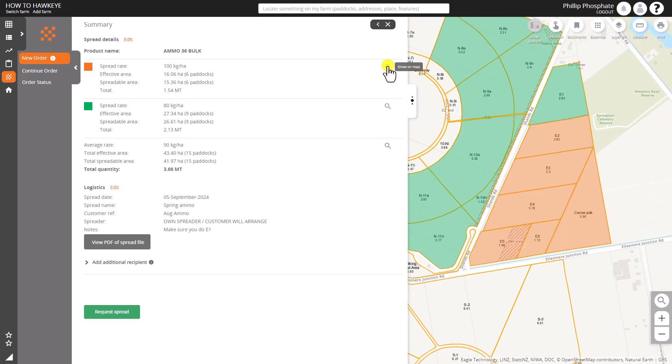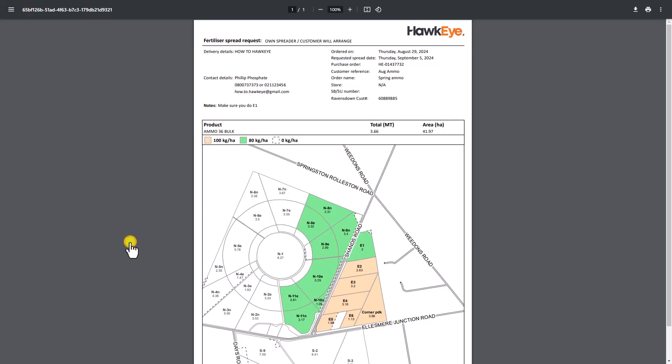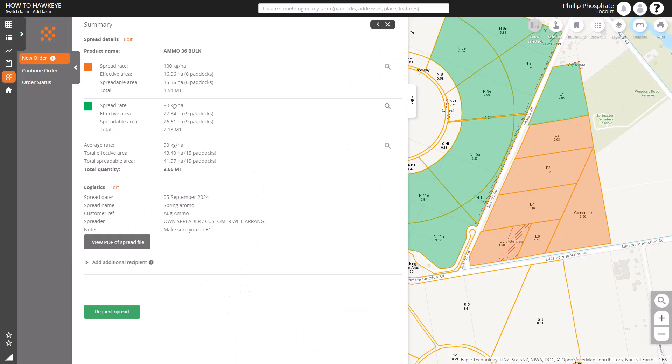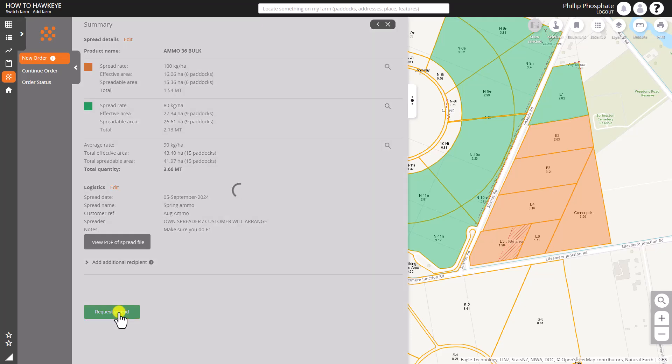We can view a PDF that we're going to use for the spread, whether it's via a spreader as a contractor or ourselves, and we can request the spread. Once you click that button we'll send all of the details to those that need to get the information.